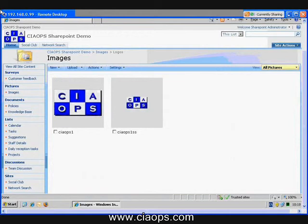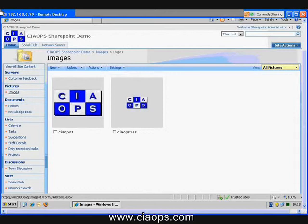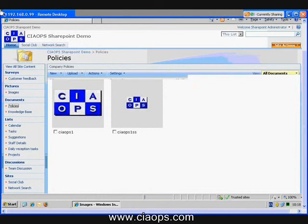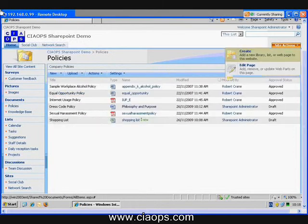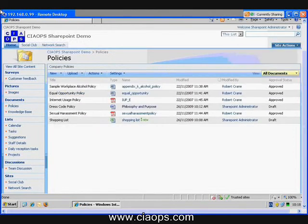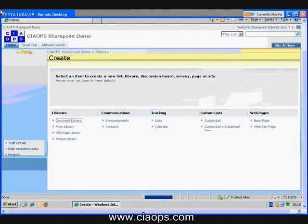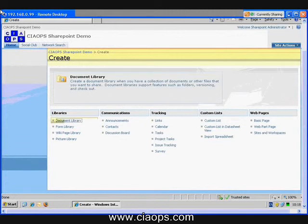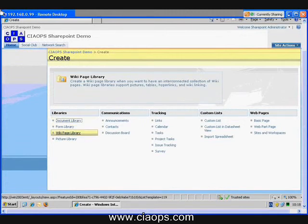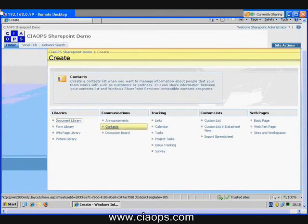Now from here, what we can do is if we just want to create a simple, basic web page, we simply go up to Site Actions, we go Create. You'll see I have a number of different options. I can create another document library, a form library, announcements,